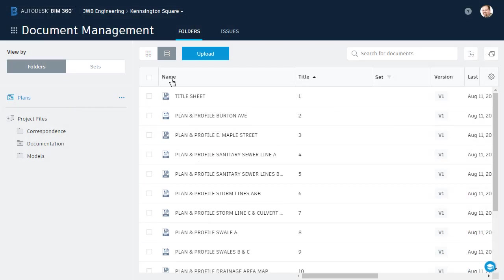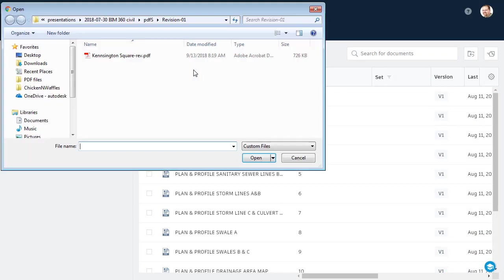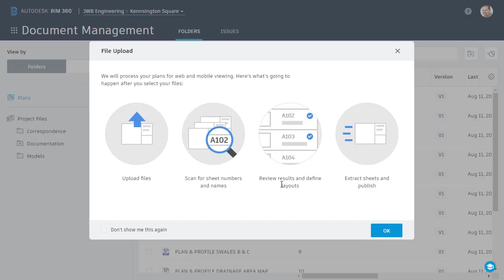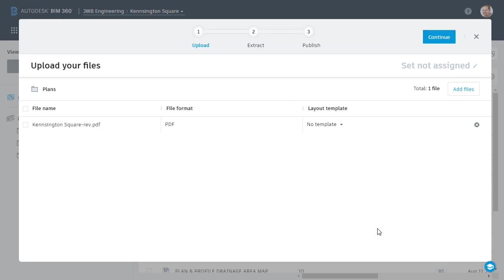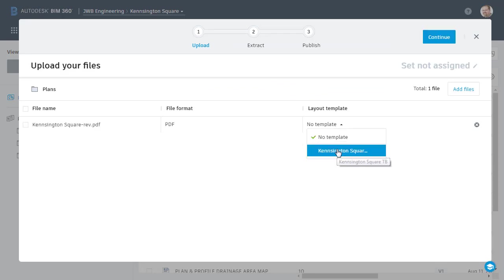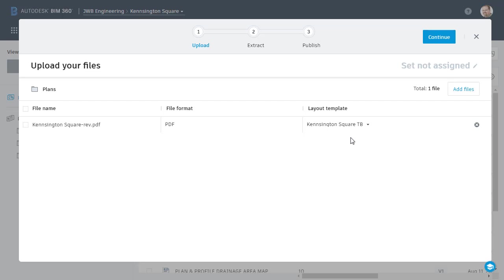Back in Docs, I'll click the Upload button and choose Files. I will then select the PDF and click Open. I'll click OK. When uploading the files, I'm going to use the title block template I created the first time this plan set was uploaded. I will then click Continue.